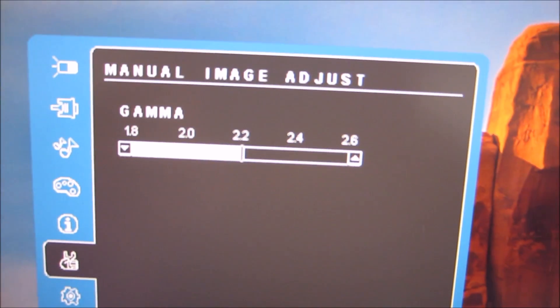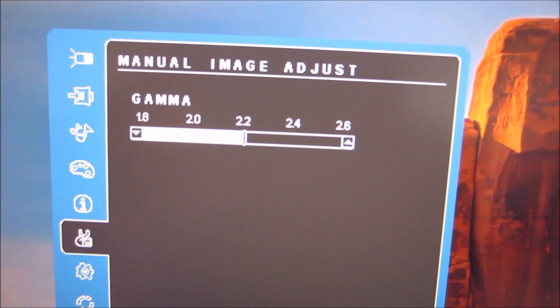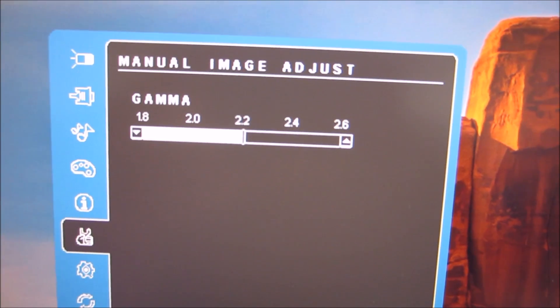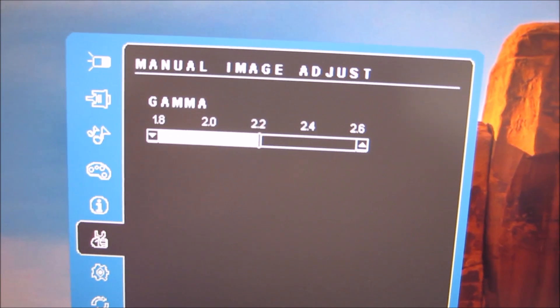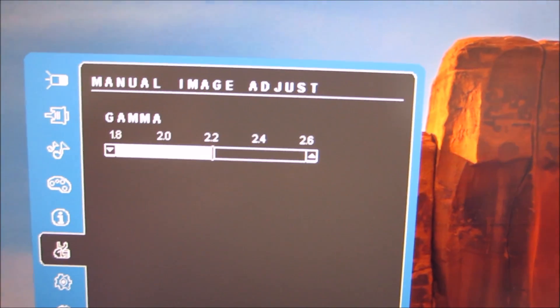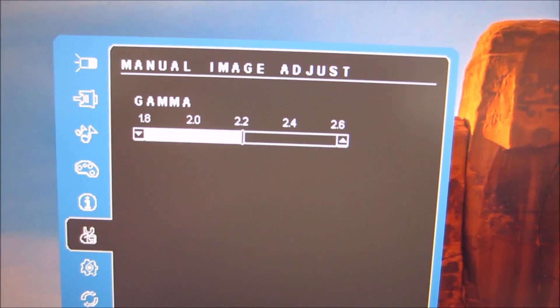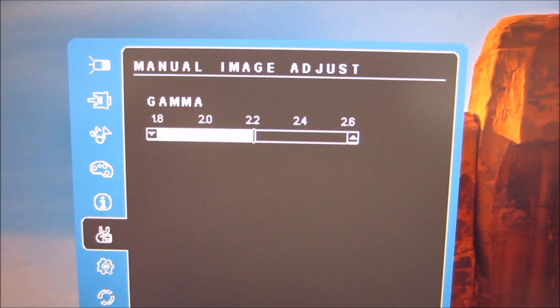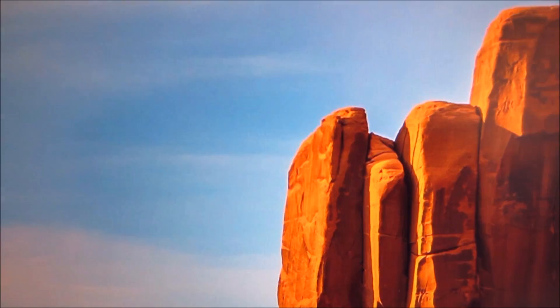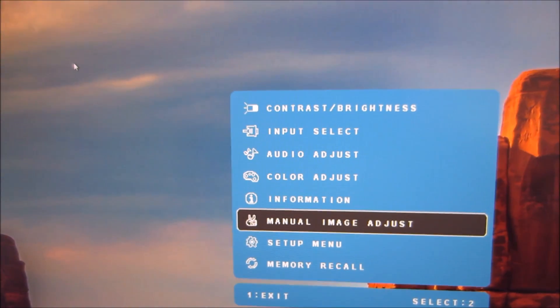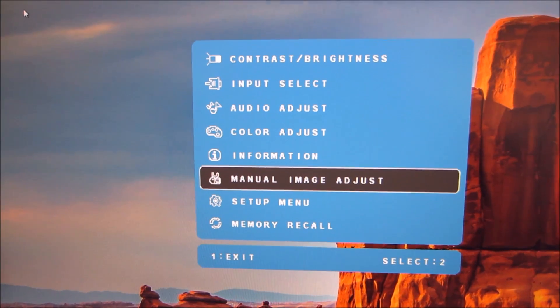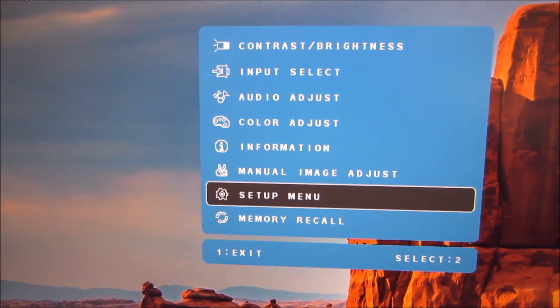So there it has gamma between 1.8 and 2.6 in increments of 0.2. As explored in the review the measured gamma didn't quite correspond to these numbers but it certainly does change the gamma and it's useful to be able to have different hardware gamma settings on a monitor.